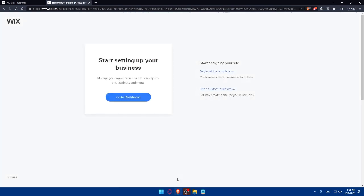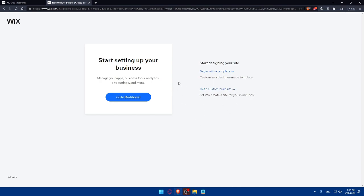Now I'll be prompted here to select the template. As you can see, start designing sites, begin with templates, customize a designer-made template, or get a custom built site. For me, I'm just going to choose this second option because that will let Wix create a site for you in a minute. You don't have to integrate too much and it will be pretty simple.